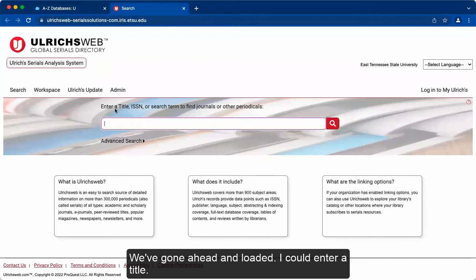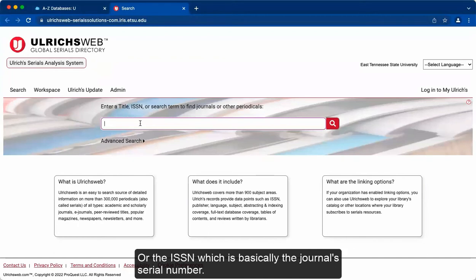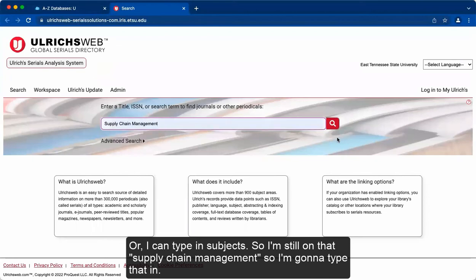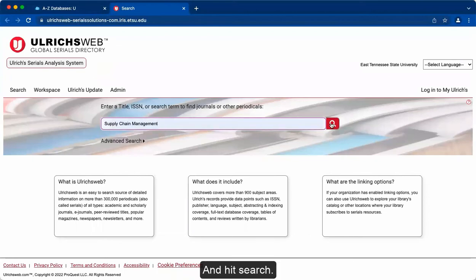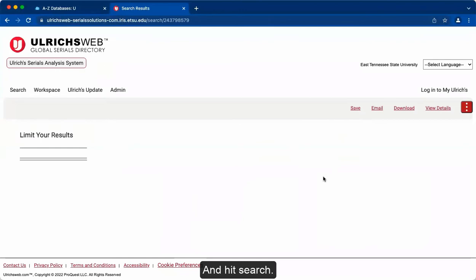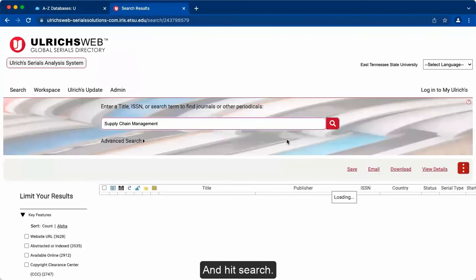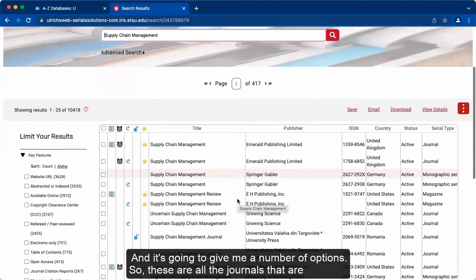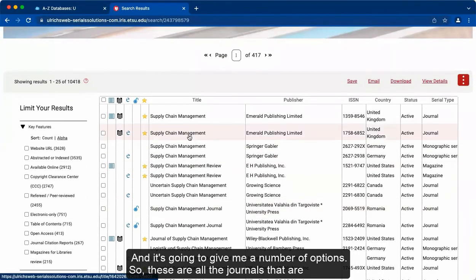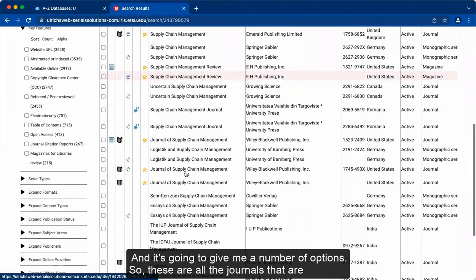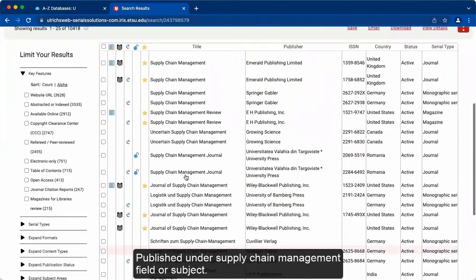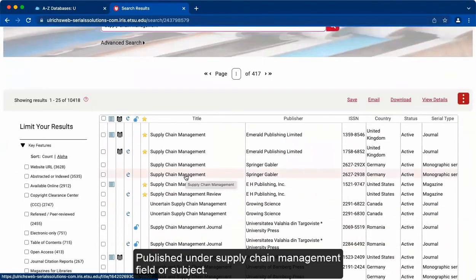I could enter a title or the ISSN, which is basically the journal serial number, or I can type in subjects. So I'm still on that supply chain management. So I'm going to type that in and hit search. And it's going to give me a number of options. So these are all the journals that are published under supply chain management field or subject.